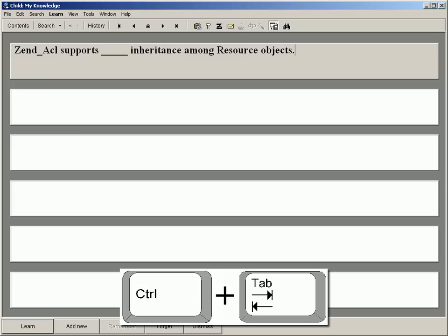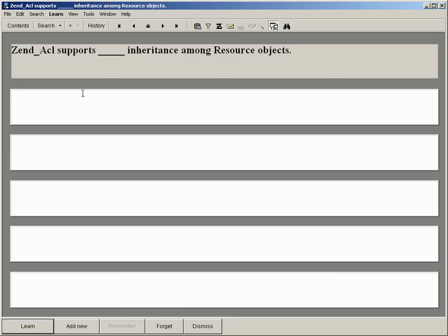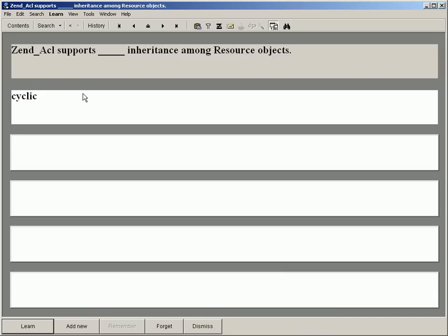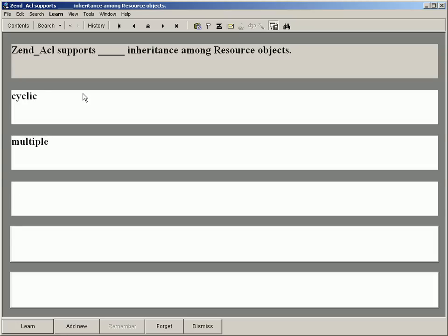I press Ctrl-Tab to move to the next component. In the first answer component, I type Cyclic and again press Ctrl-Tab to move to the next one. I repeat this procedure for the remaining three answers: Multiple, No, Single.